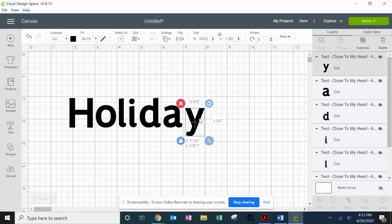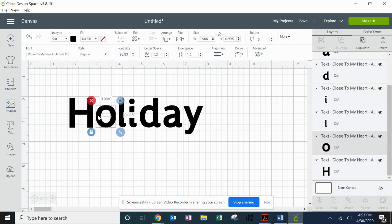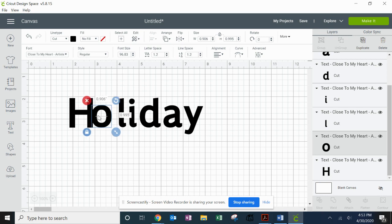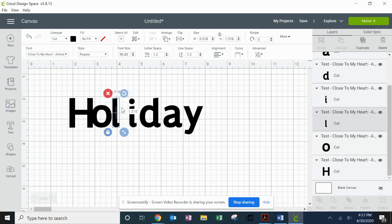Next, what I'm going to do is start clicking on the letters and slowly moving them closer so that there's some overlap. Now, this is not the best font to be doing this with.